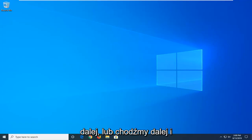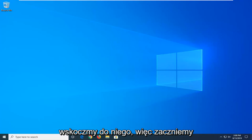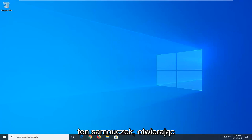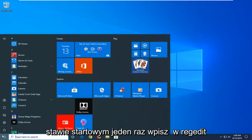Without further ado, let's jump right into it. We're going to start this tutorial off by opening up the start menu. Just left-click on the start button one time.